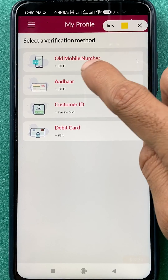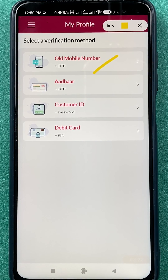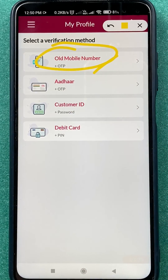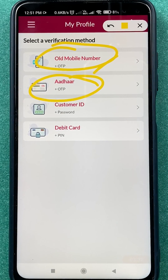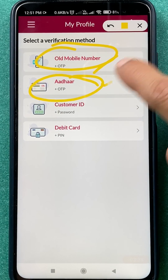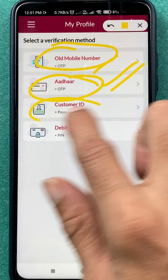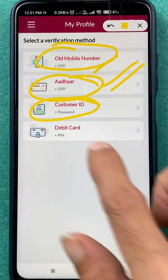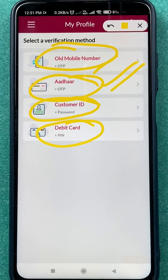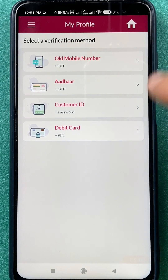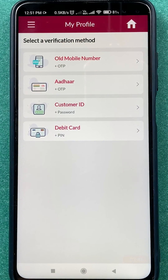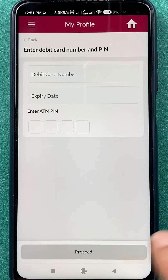There are four ways to complete the verification process. The first is receiving an OTP on your old mobile number, if you still have it. The second is via Aadhaar — the OTP will be sent to the number linked to your Aadhaar card. The third is using your Customer ID, and the fourth is using your debit card. You can choose any of these four options.